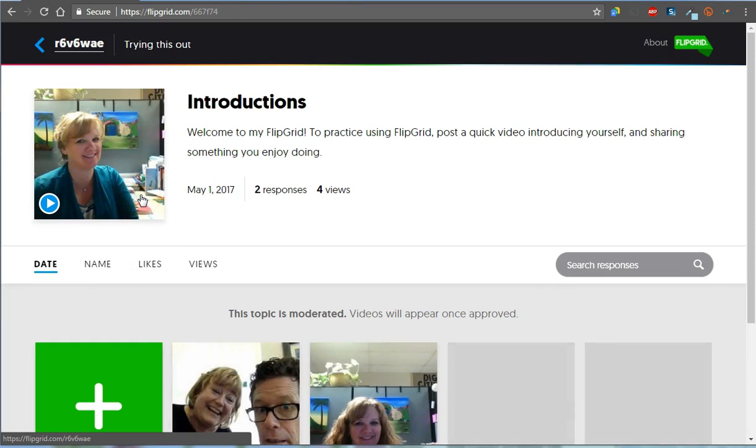But the link I gave you is to introductions. If you want to post on any of the other ones, feel free. The password is the same for all of them.